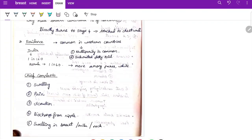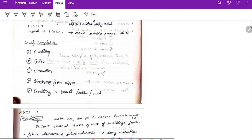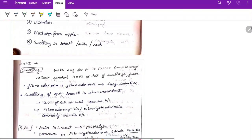Now moving to chief complaints. After completing demographic details, there are five important complaints to ask: number one — swelling; number two — pain; number three — ulceration; number four — discharge from the nipple; and number five — any swelling in the breast, axilla, or neck. On average, a patient takes six weeks to report a lump in breast cancer.